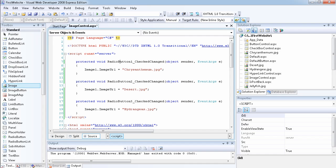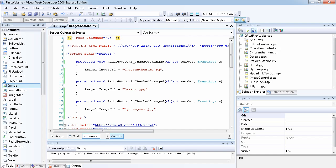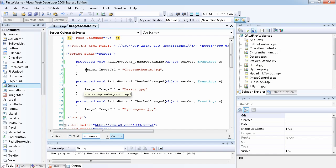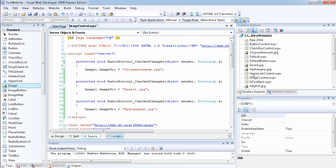In the event handlers, whenever the checked property of a radio button changes, I set the ImageURL of the image control to the corresponding image. For radio button 1 it sets one image, radio button 2 sets another, and radio button 3 sets a third. Remember, these images must be added to your project in advance.